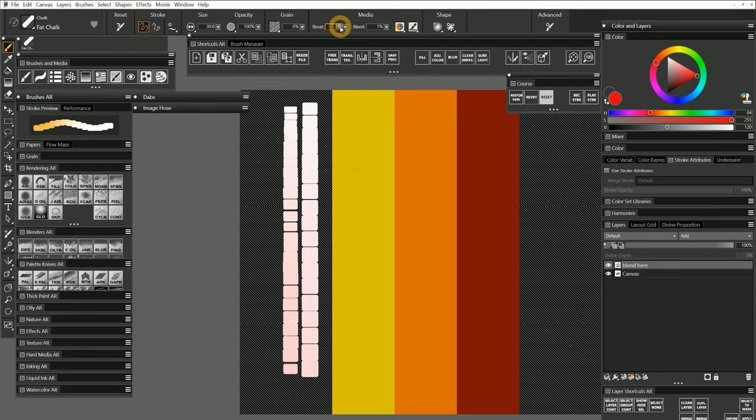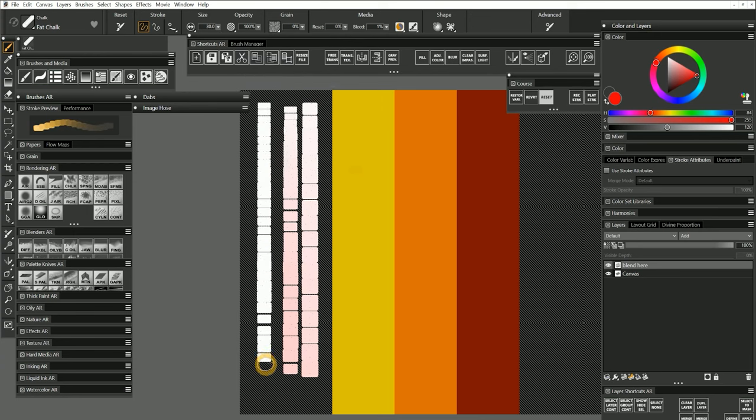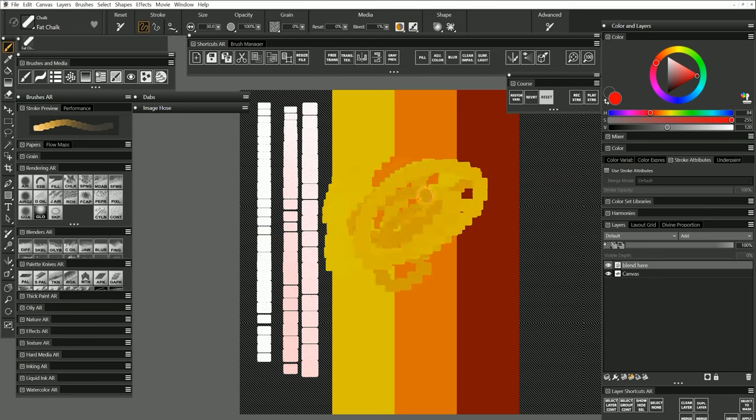If I set resaturation to 0, no paint is transferred to the canvas. That's because when you are resaturating or replenishing the color in your stroke, you are controlling the paint loading on your brush. If you do not have any paint loaded on your brush, then you can only blend.